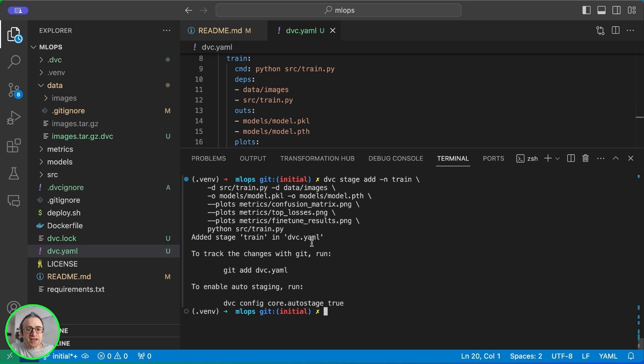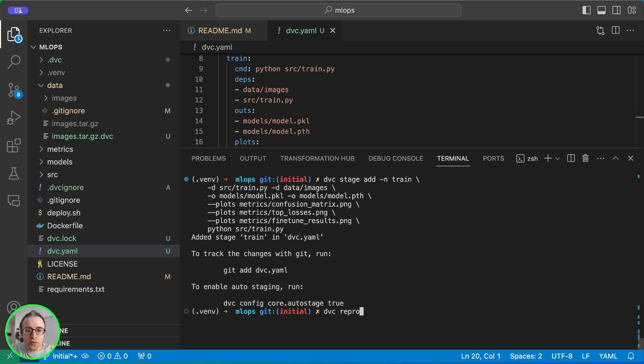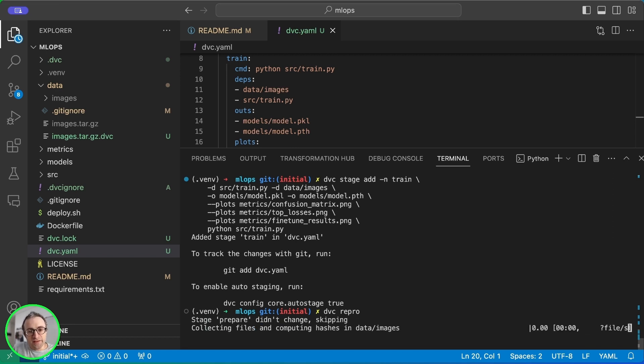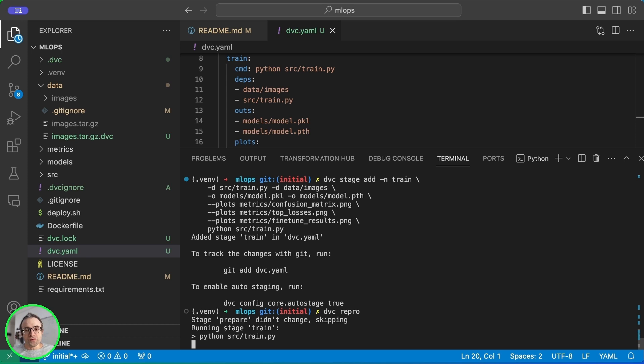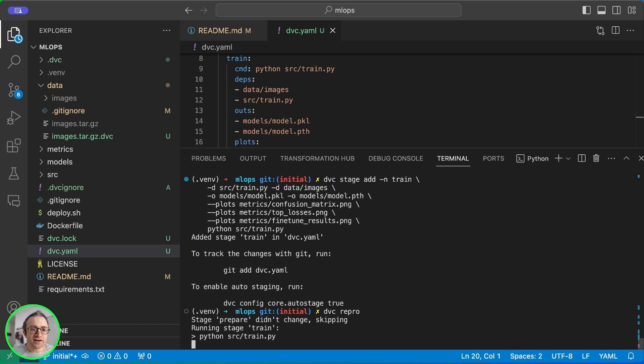Final part is the script that we'll run. Every time we add a stage or we modify a stage we need to commit the DVC.YAML. Now if we run DVC repro it's going to skip the prepare because nothing changed on the data set and it's going to only run the training script. This will take about a minute to run in my machine. And once it's done it's going to create the plots and the model files.